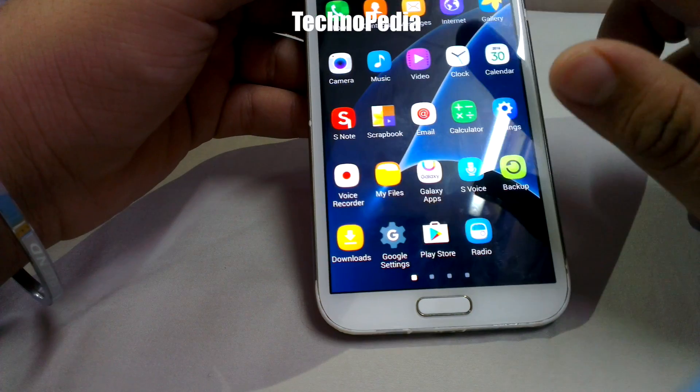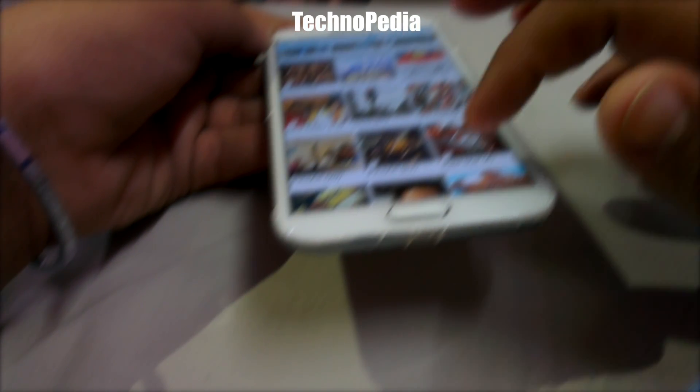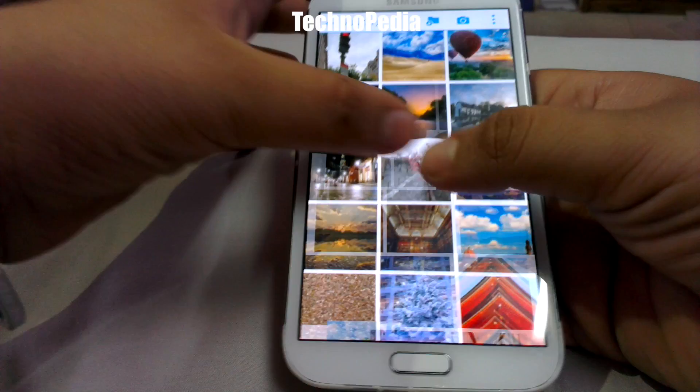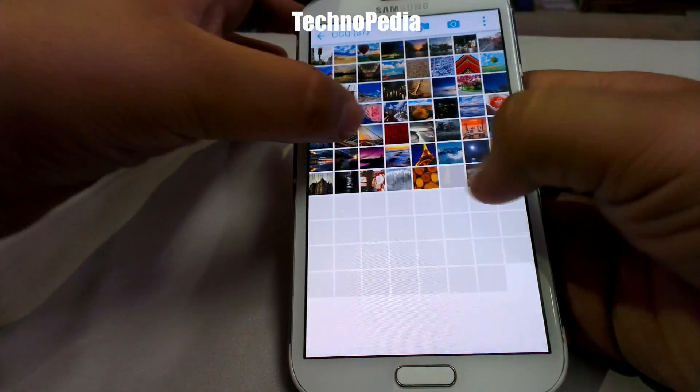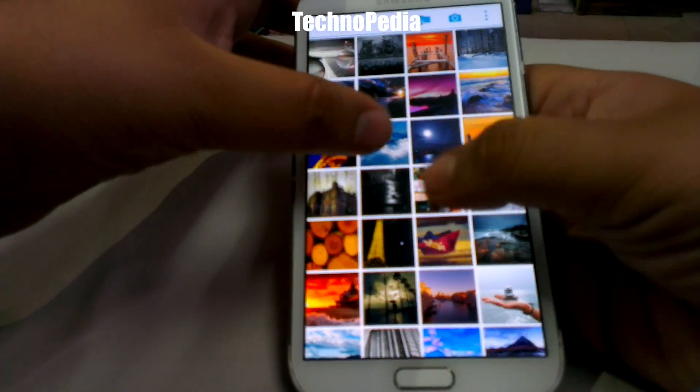Here's the gallery app. The camera app is the same as the V7 — you can zoom in and zoom out, and it's very responsive.